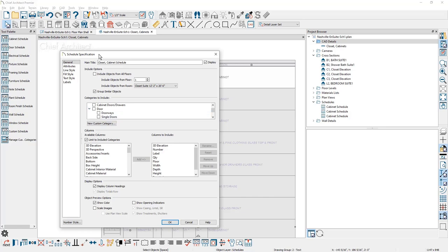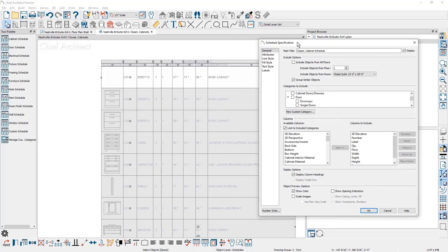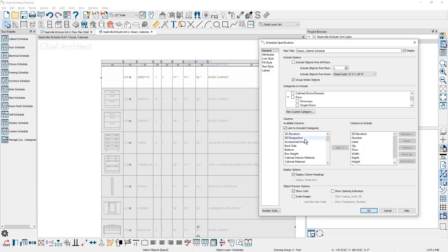Down below in the columns area, there are many columns that you can include and exclude. As you look at the schedule that I've already placed, you'll see that I have a 3D elevation, a number, the nomenclature, and several other fields that are listed over in the included areas. You can easily select on items add or you can remove items to customize your schedules. You'll find display options, also preview options, and the option to scale your images. In the case of the thumbnail, you can use the scaling option.